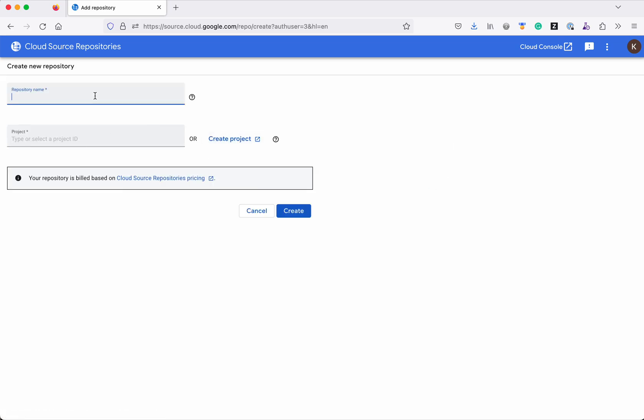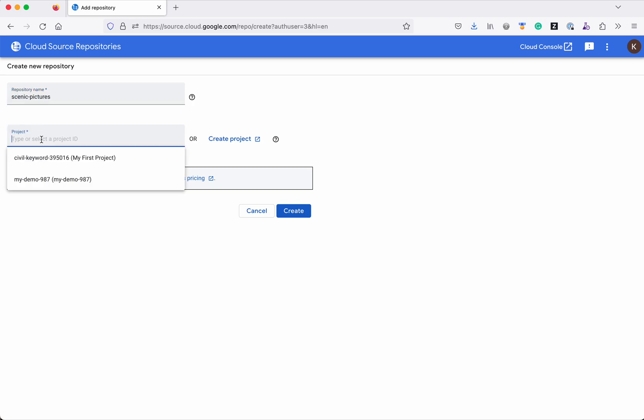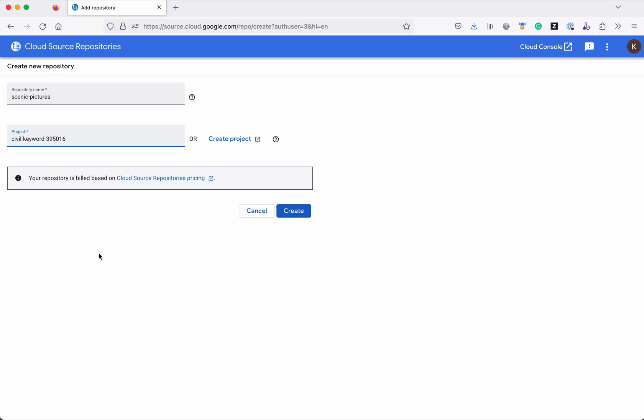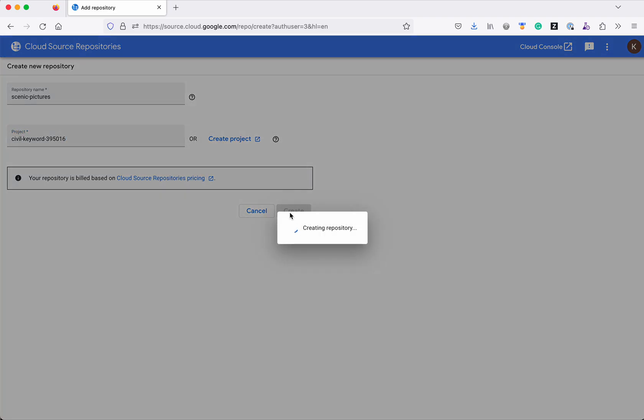We need to give a repository name. So I am going to give the name as scenic pictures and the project I am going to select my first project and then click create. The repository is getting created.